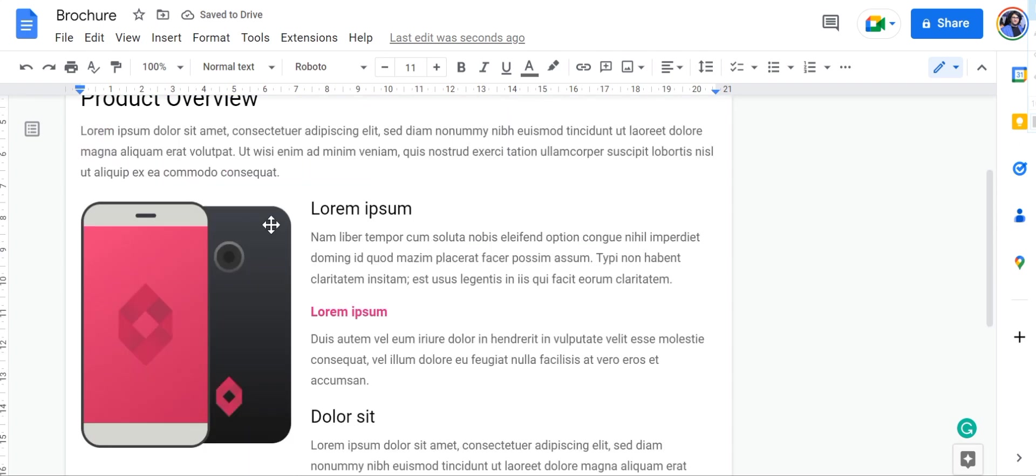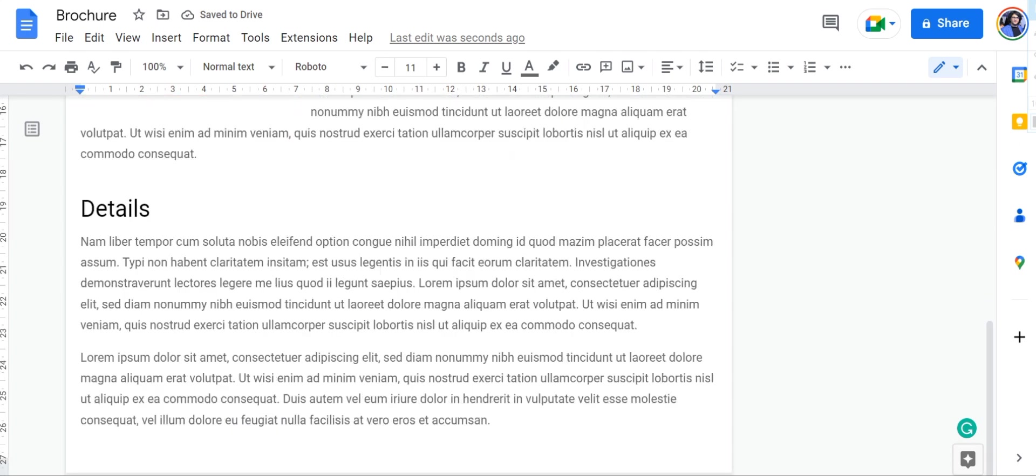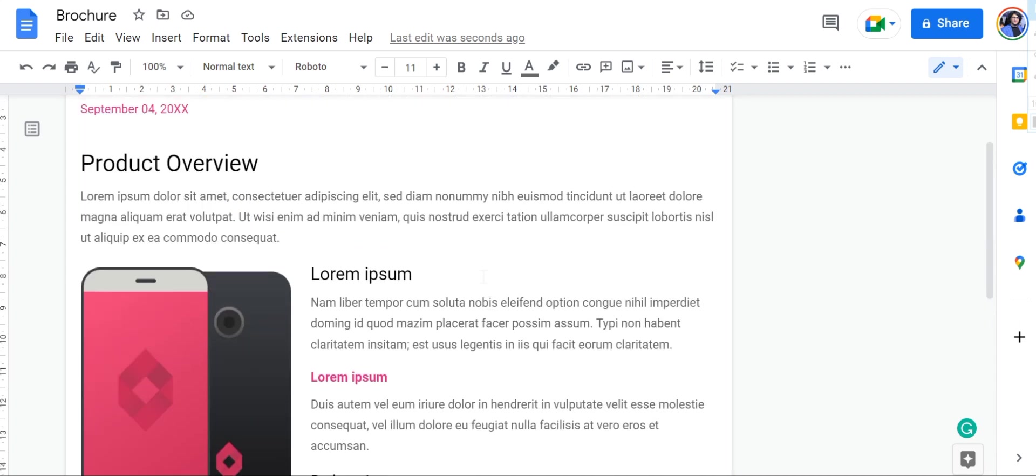Once you've done that, you can see that all of the text has now been displayed into this single page right here and the page below it has been deleted. And these are some of the ways you can use to easily remove text and add it into a single page in Google Docs.